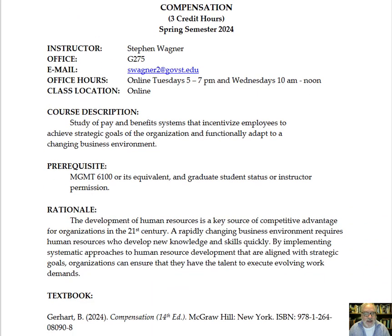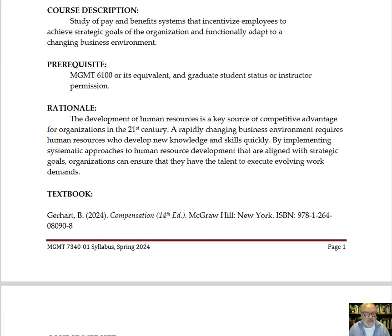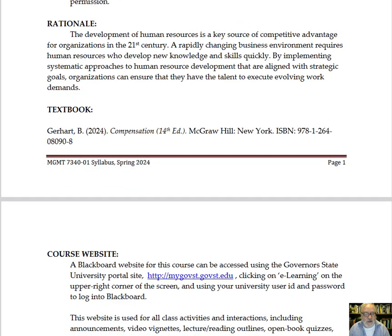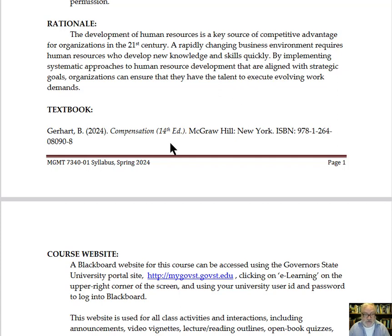As we go past that basic information you will see there's a course description, the prerequisite, and the rationale. It's important to note that we are using the 14th edition of Compensation by Gearheart, published in 2024. I have the ISBN number there — it's available in the bookstore — and it is important that you use this edition because we'll be using case studies and other material from this particular edition.